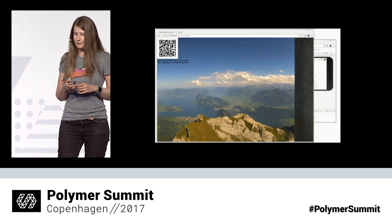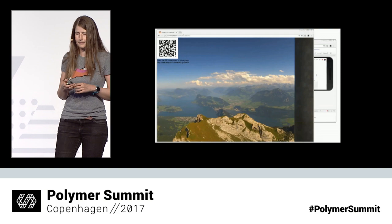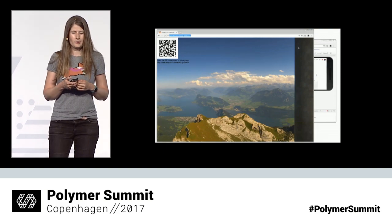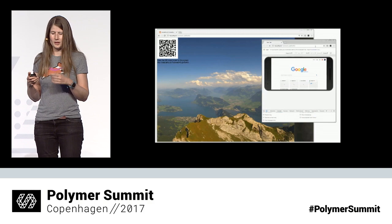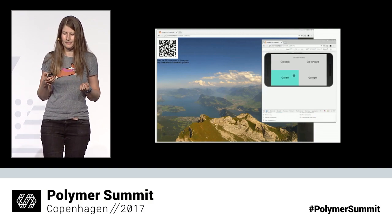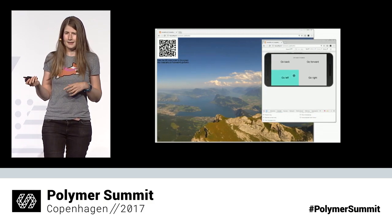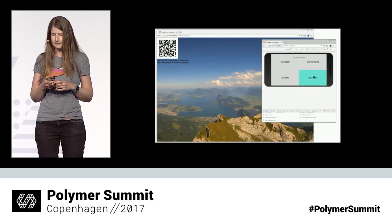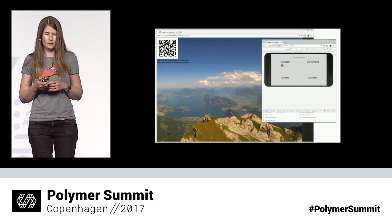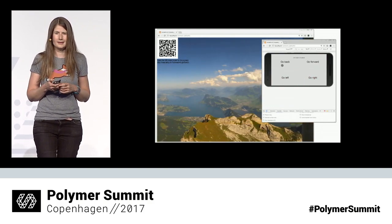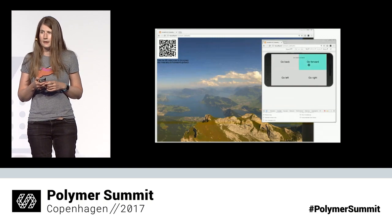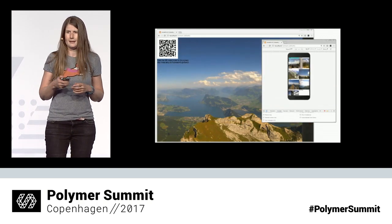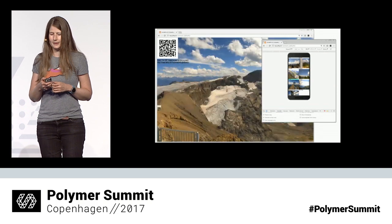Here's a screencast of the application. To pair the phone, you can just scan the QR code shown, or copy the URL onto an emulated phone. Then you can use the buttons to control the camera angle, go back and forward in time, and when you flip the phone, you can choose a different location to display.